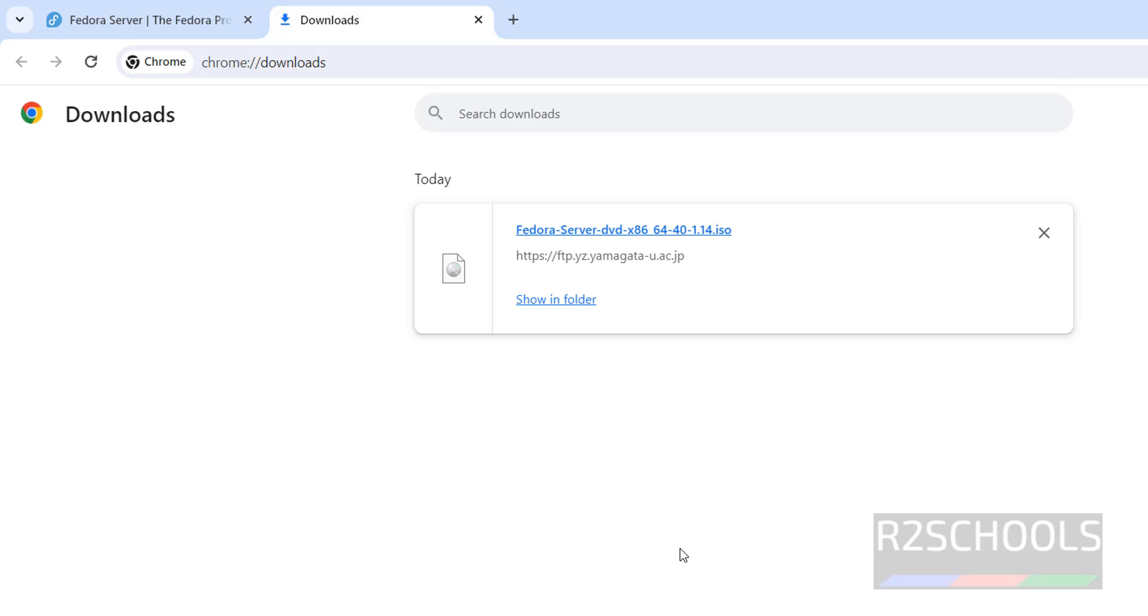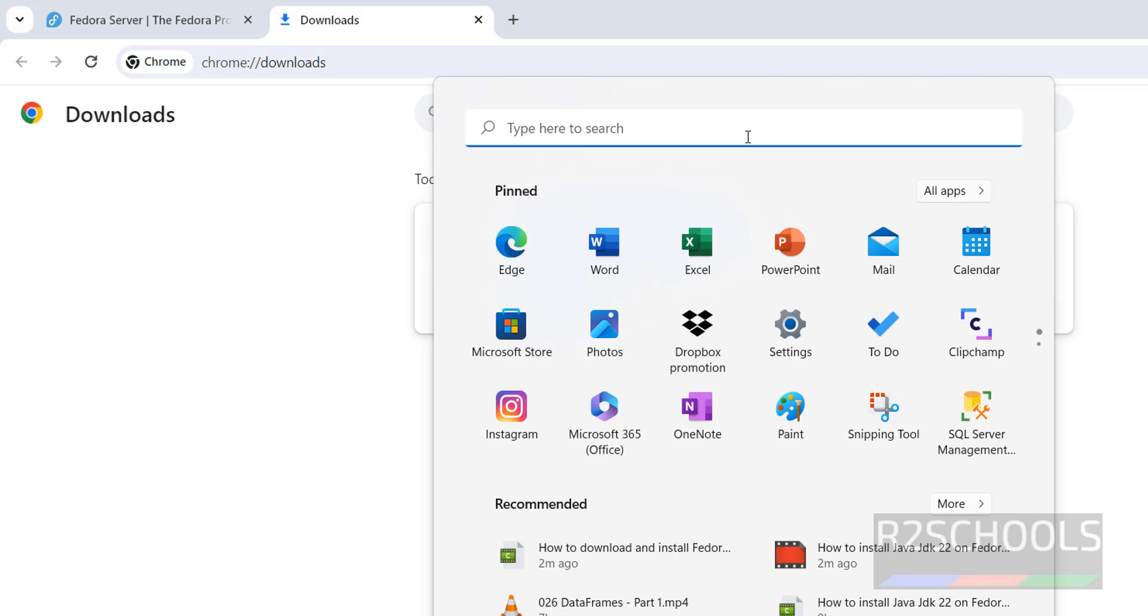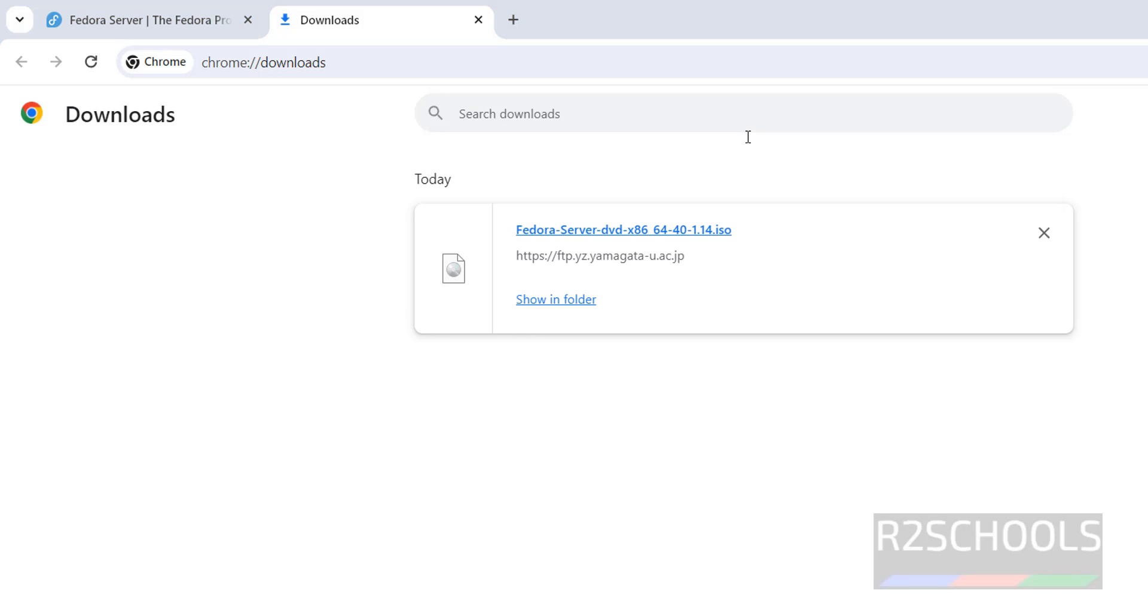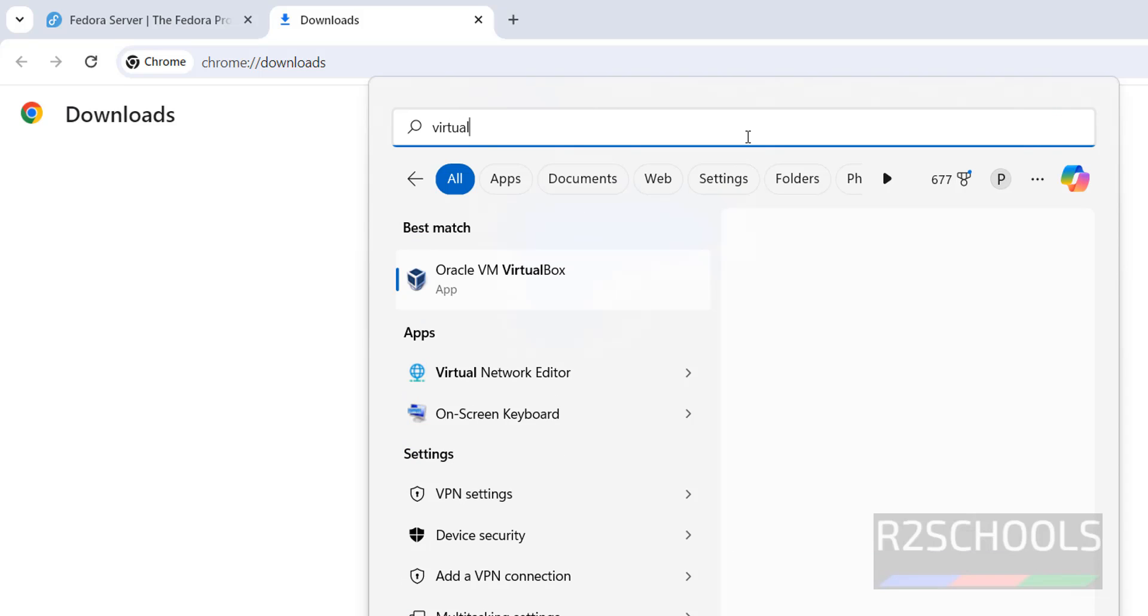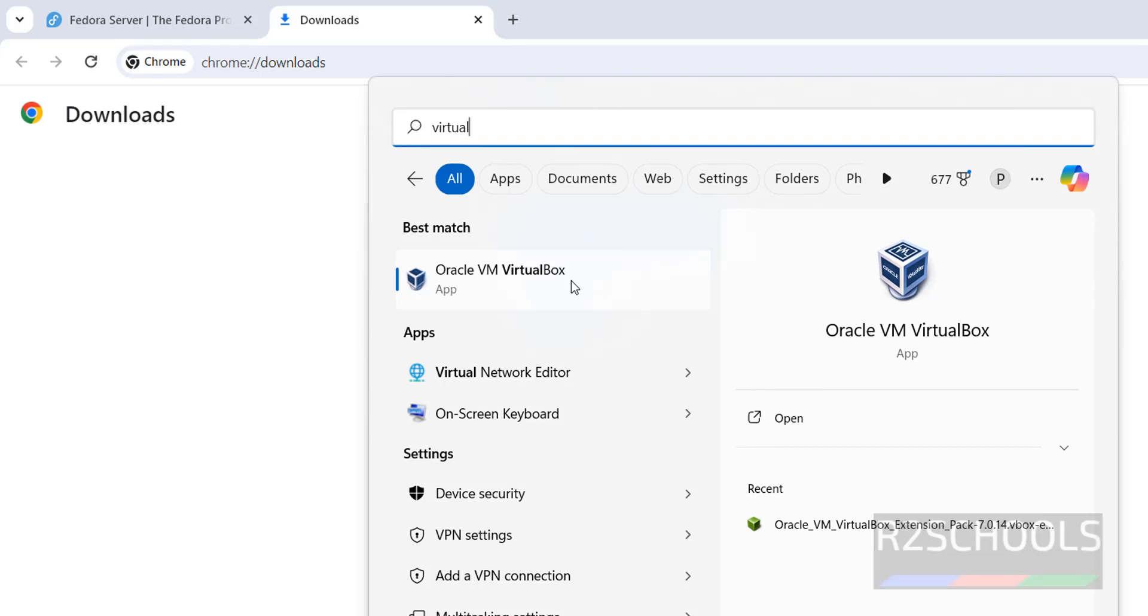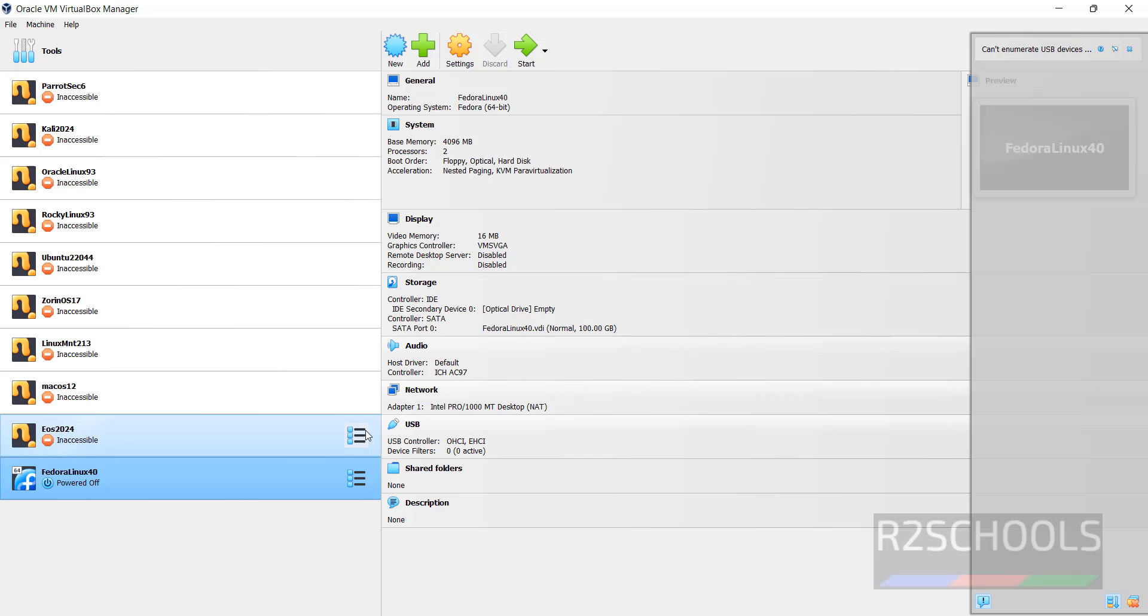Once download is completed, then open VirtualBox. If you want to install VirtualBox on your machine, then go to the link provided in the video description and install it. Open your Oracle VM VirtualBox.